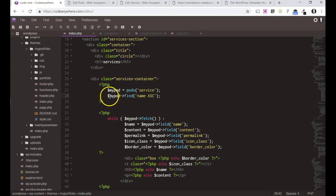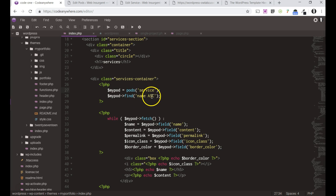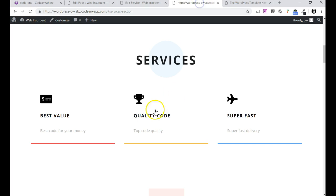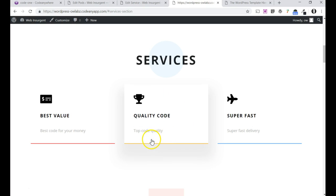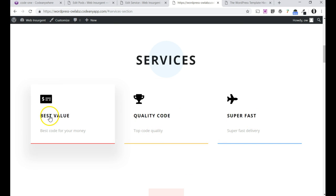Right, so my pod service, and I'm sorting by name in ascending order, and that's where I get best value, quality code, and superfast. I would prefer quality code, superfast to be one and two, and best value to be three.